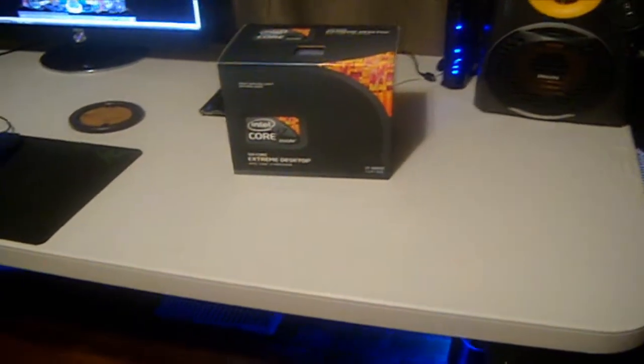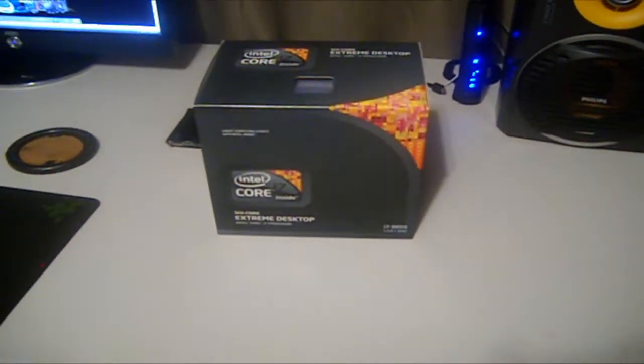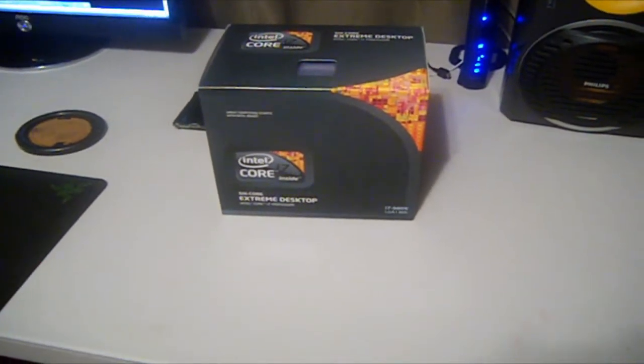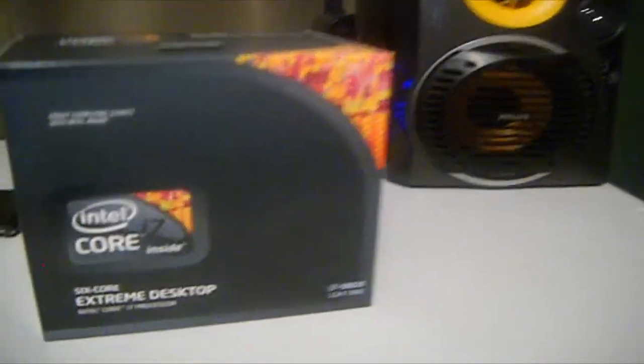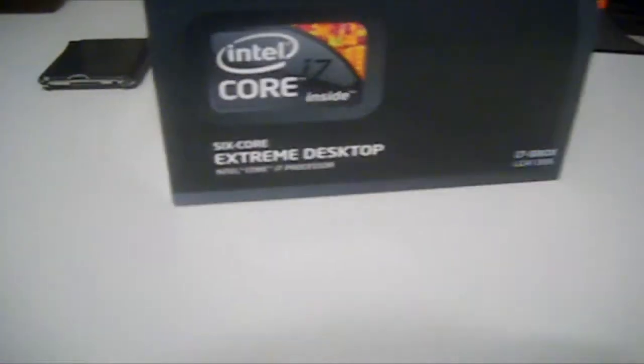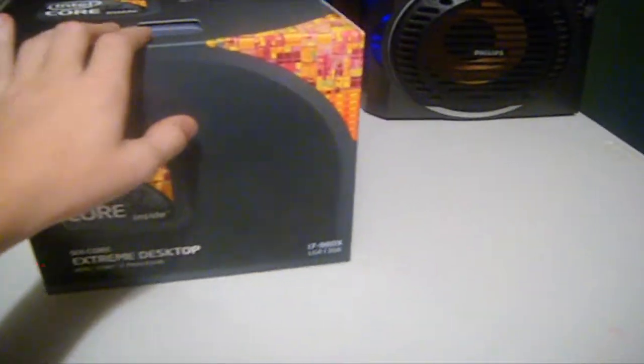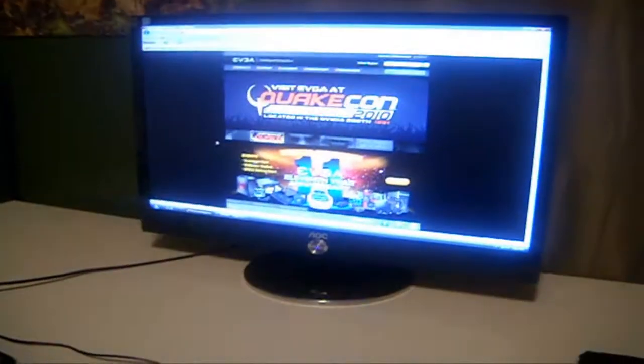Alright guys, so what is that? That is the Core i7 980X LGA 1366 Extreme processor. I'd never think I would have my hands on one of these. Like I said, I won this off EVGA.